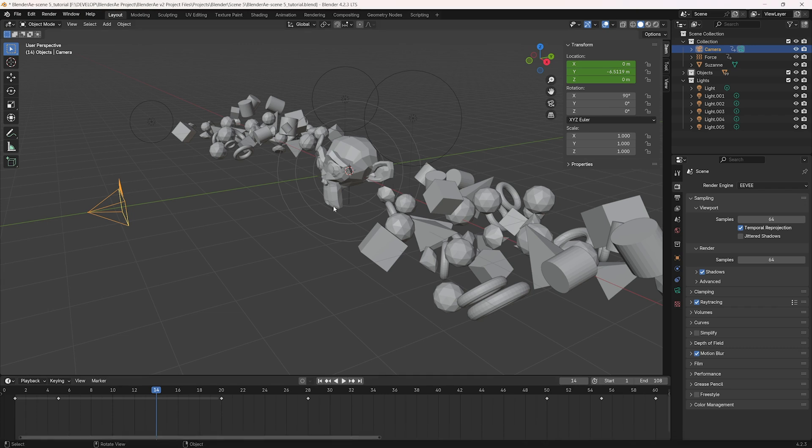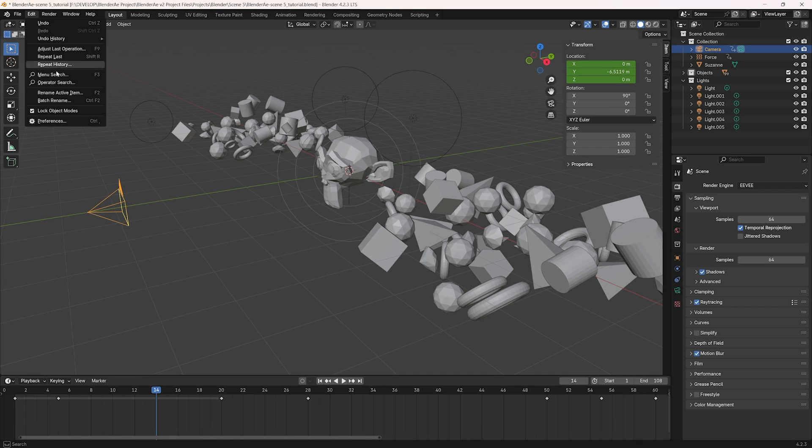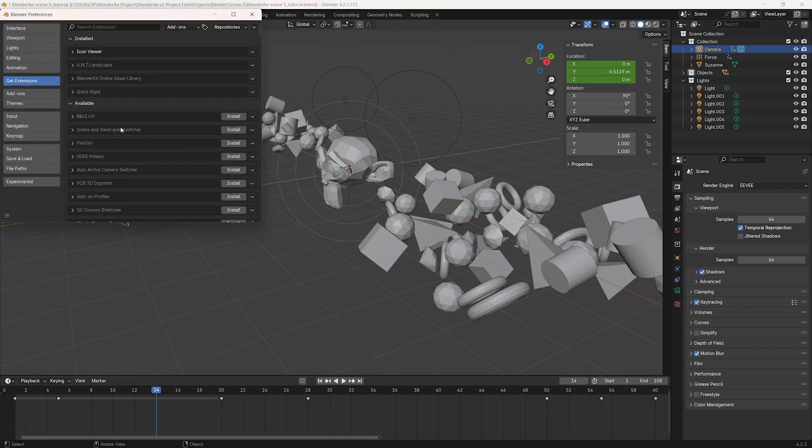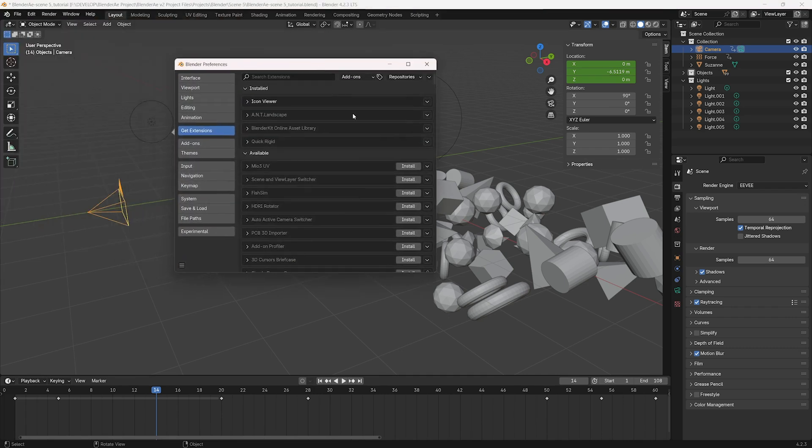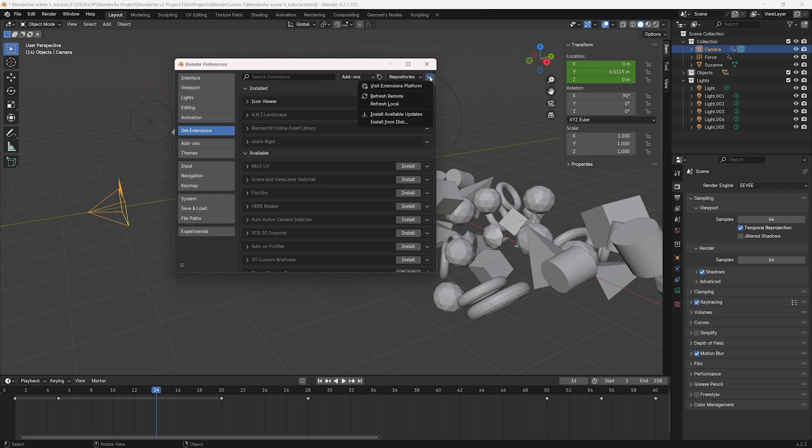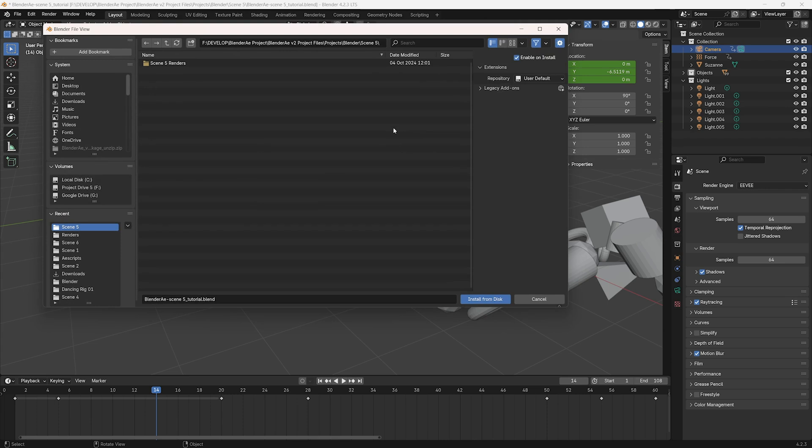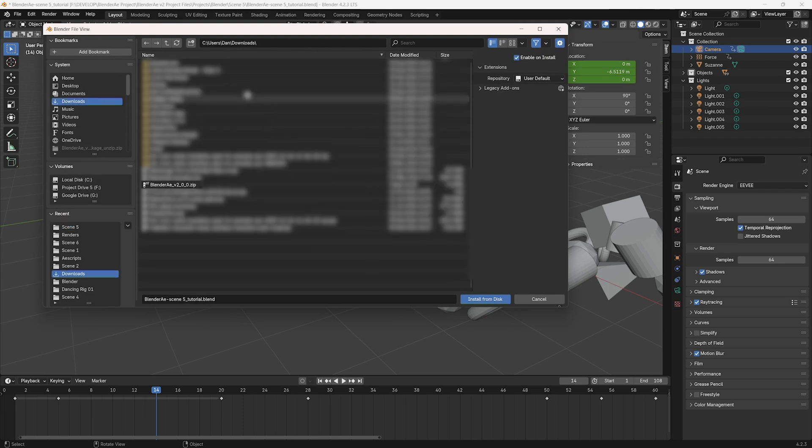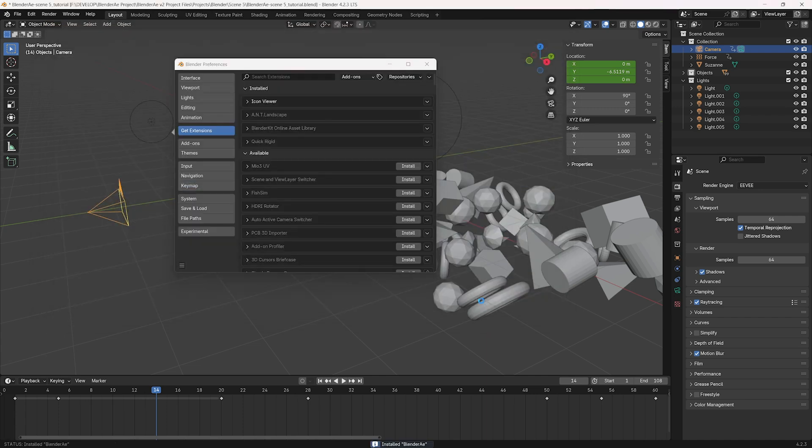Once you have the zip file, if it's not automatically installed, go to Preferences, and in the Get Extensions section of the Preferences, click on the drop-down arrow and install from disk. Then select the zip file and install from disk.